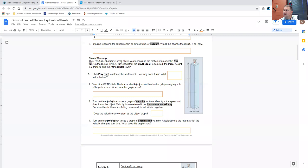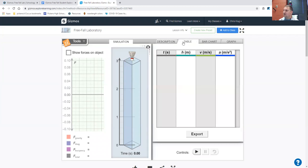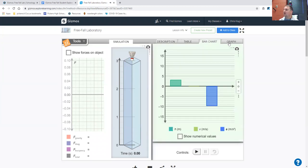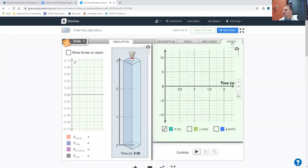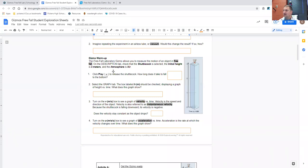So in the freefall lab, the gizmo allows you to measure the motion of an object in freefall. On the description tab, check that the shuttlecock is selected, the initial height is three meters, and the atmosphere is air. So shuttlecock, three meters, and air, right? And that's all on the description tab. Notice that you could also pull up a table. There's bar charts and graphs. And so as you work through the gizmo, you'll be asked to look at some of those different things.